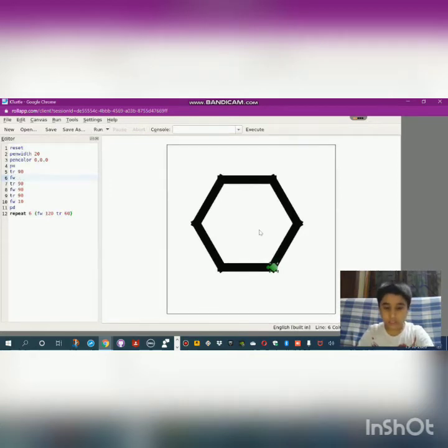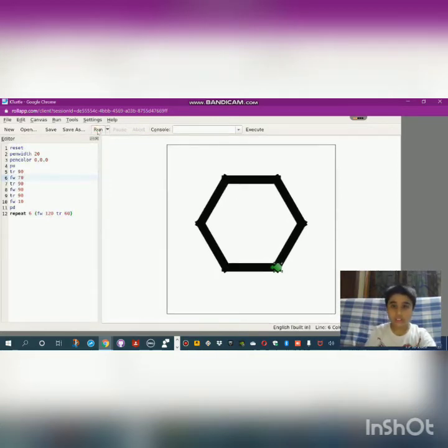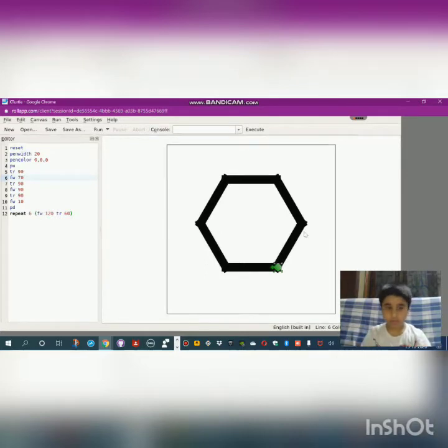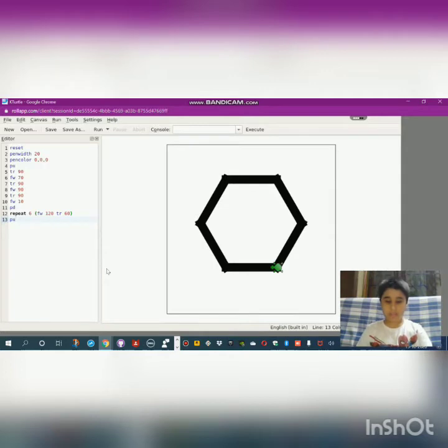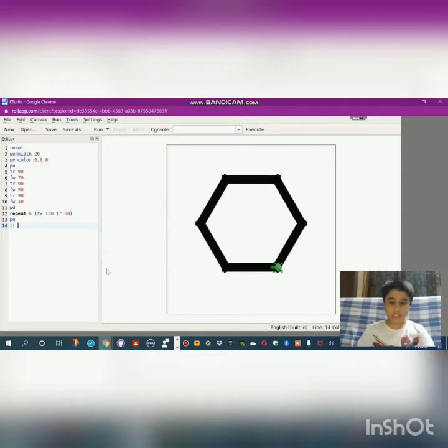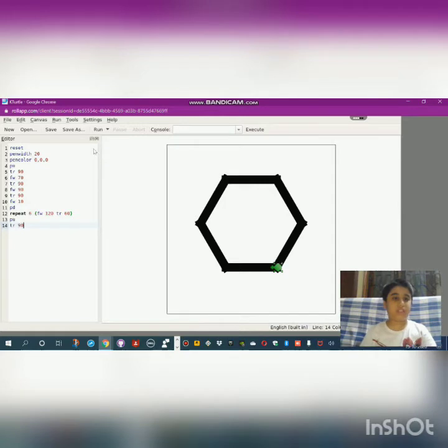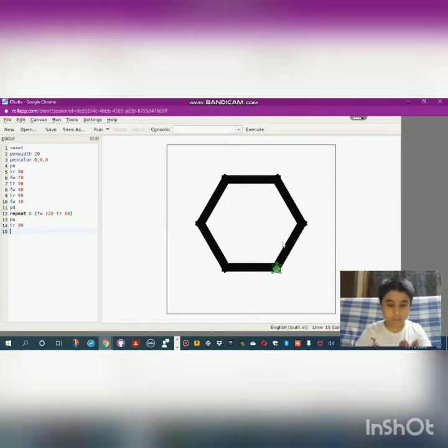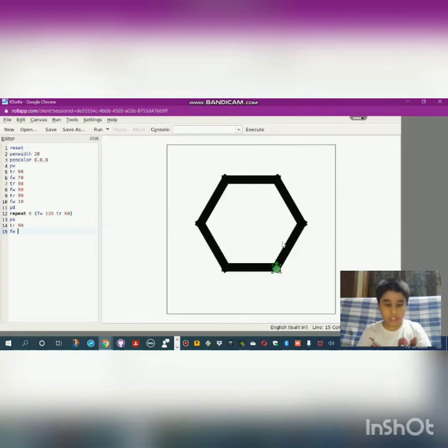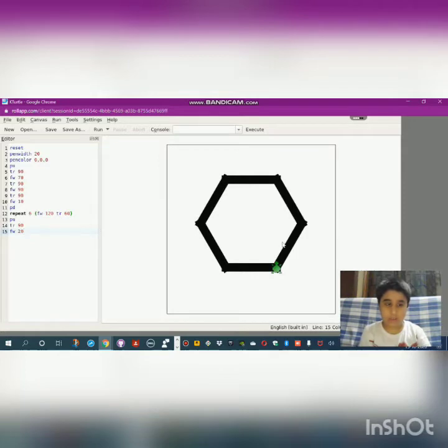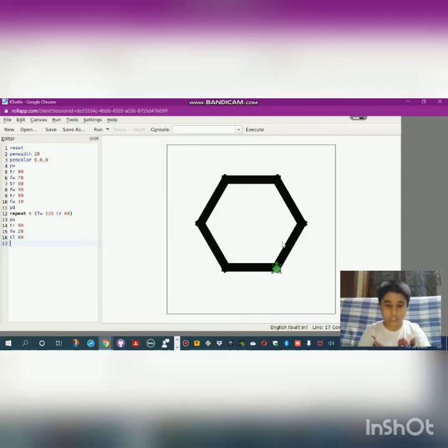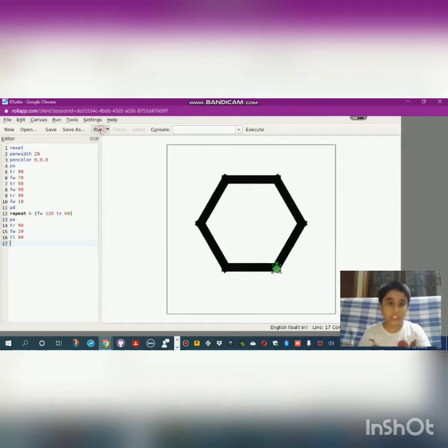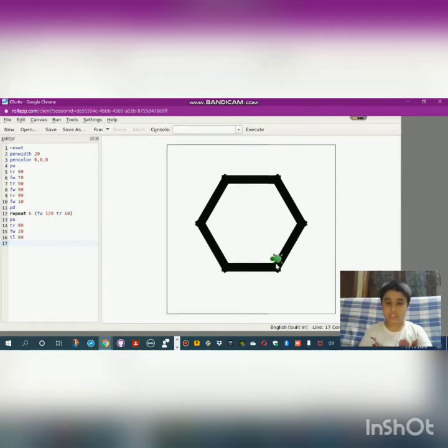Let's give the coding for the second hexagon. First step is pen up. After that, turn right is like 90—you can just check it now. Yeah, it's correct. Now forward—you can give 20 or 10, whatever dimension you want. And then turn left 90.